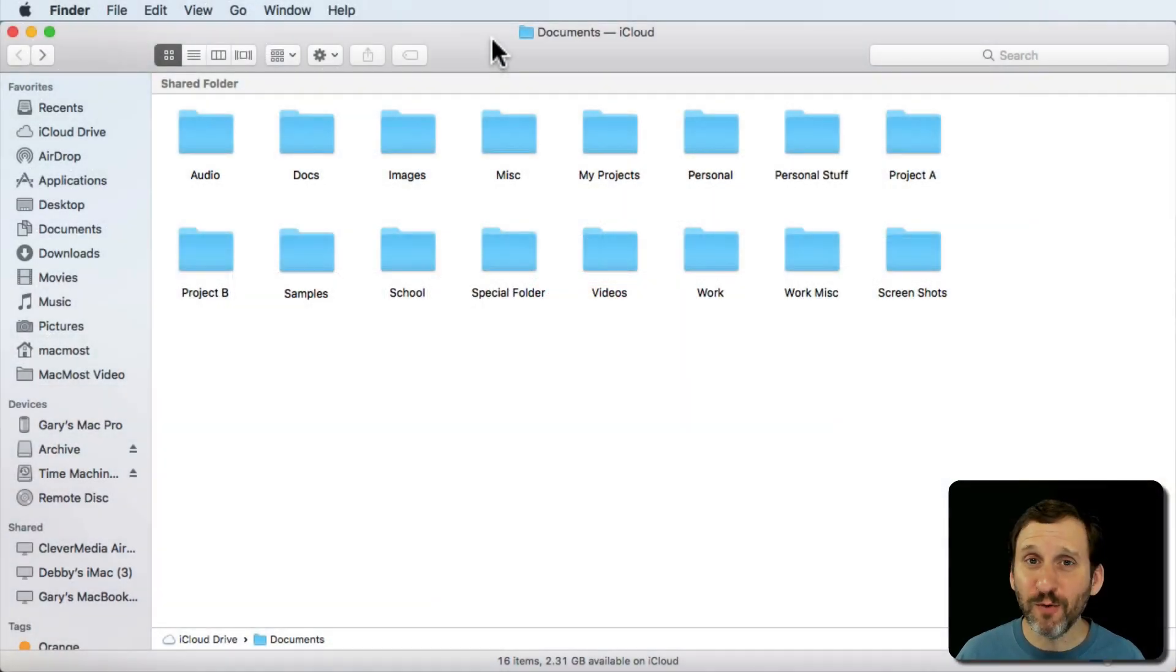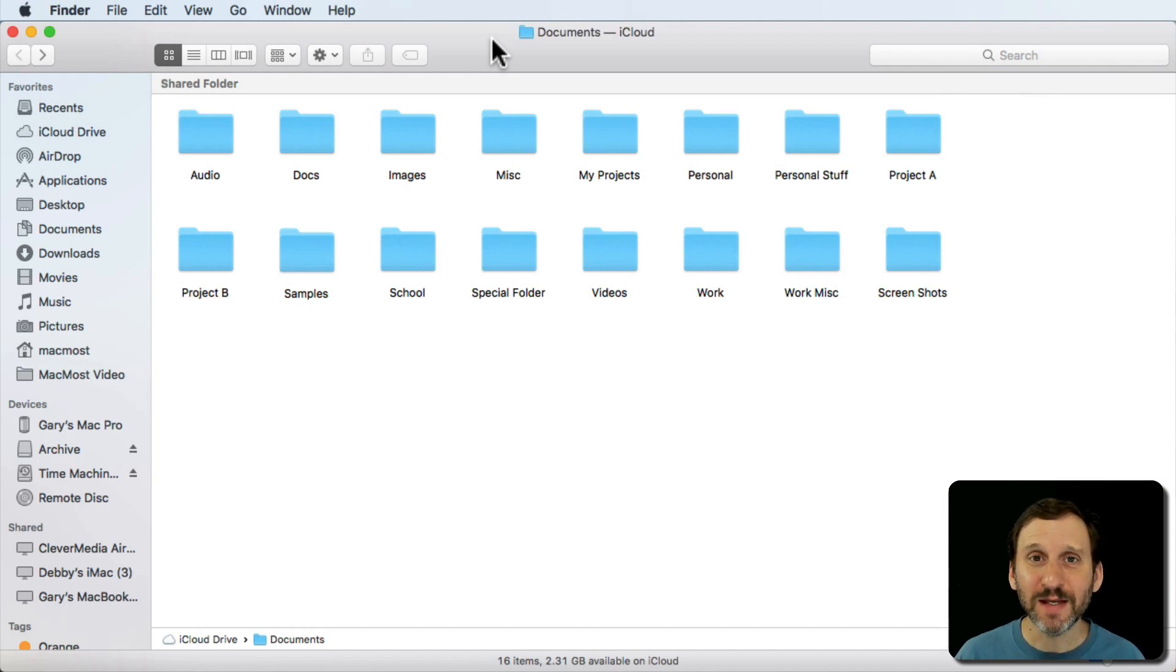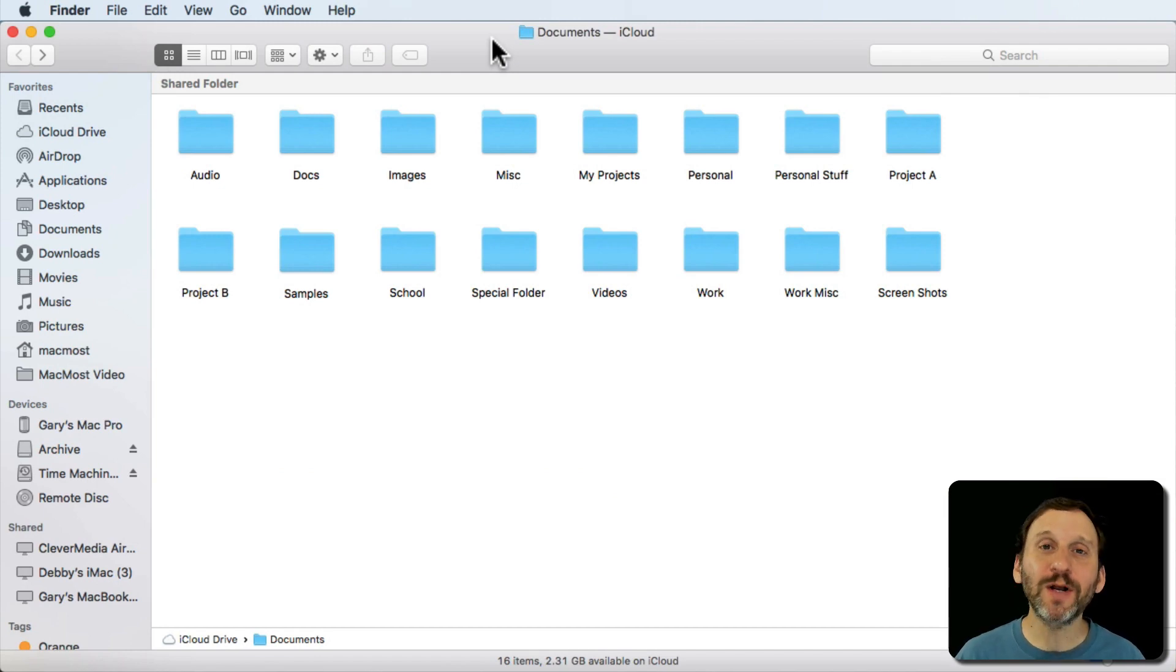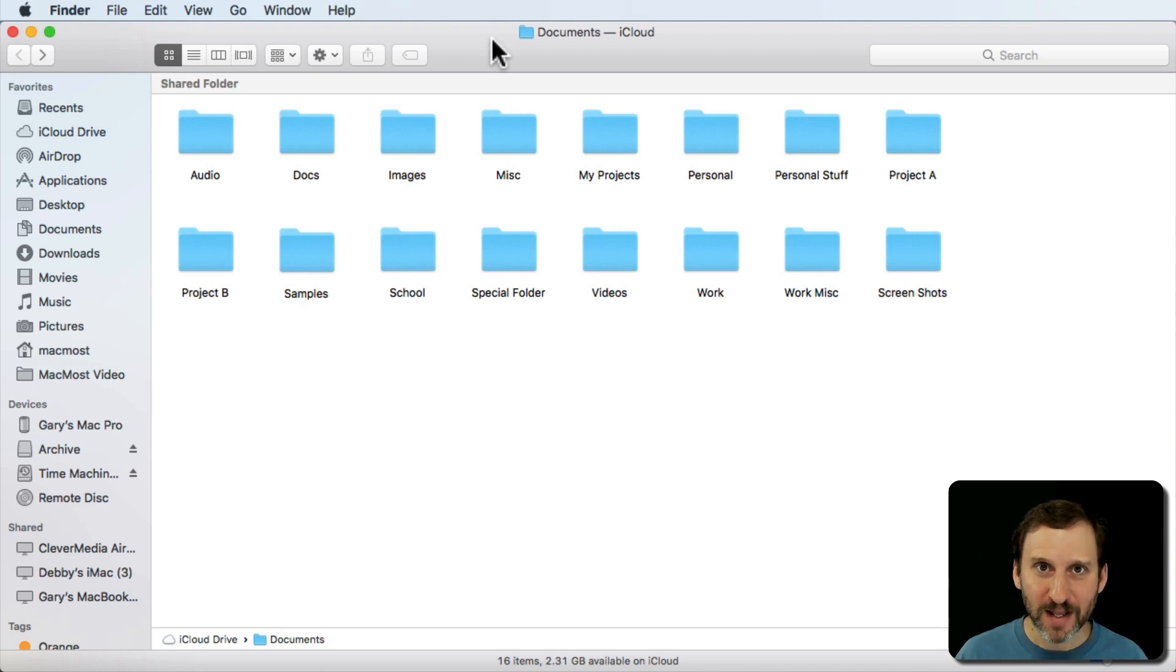A great way to move files around in the Finder is to use Copy and Paste. Now you probably know how to use Drag and Drop to move files. That's the standard way to do it.